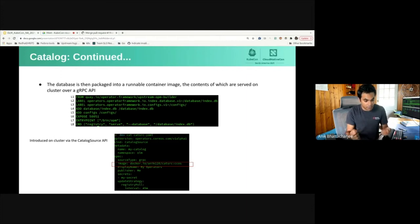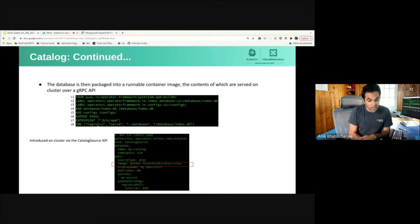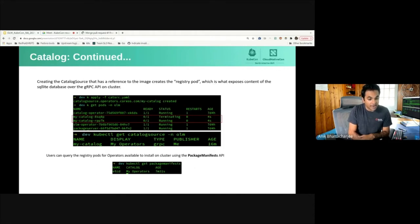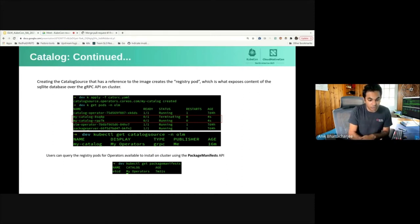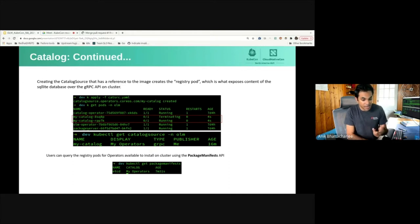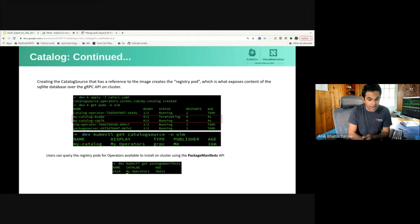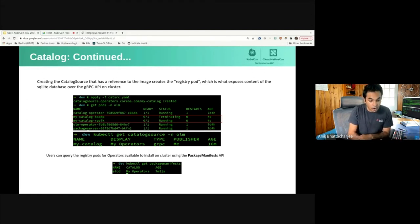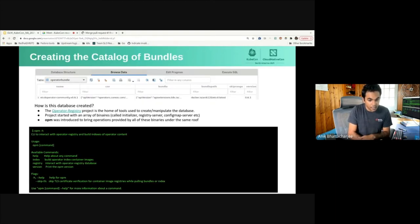Once you have this catalog image, the way we introduce it to the cluster is through the catalog source API. Once you create a catalog source with this catalog image, what you get is a registry pod — a pod that starts up and exposes the content of that SQLite database over the gRPC API. Anyone can query the content through that API endpoint. For example, the package manifest API, also owned by OLM, leverages this endpoint to let users discover what operators are available to install on their cluster via kubectl get packagemanifest.